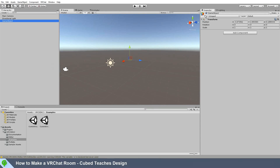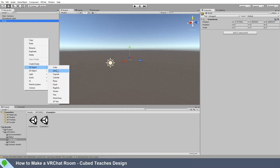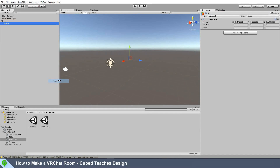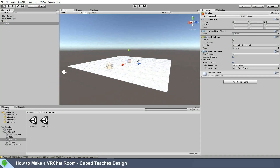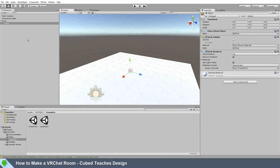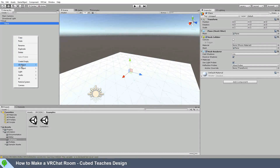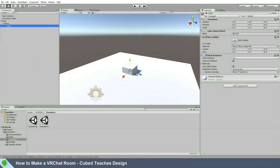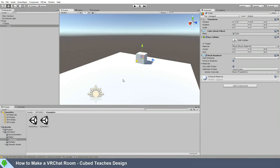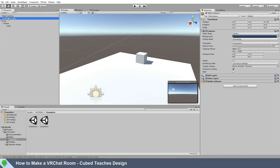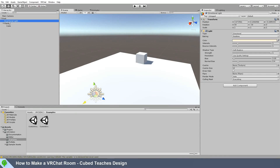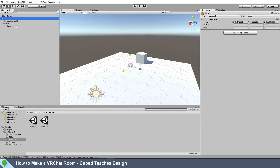Create an empty — I'll call mine root. Under that root, we'll add a plane; this will be the ground. And we'll add a cube so we have something to look at. Make sure to drag the light under root so it shows up in VRChat.